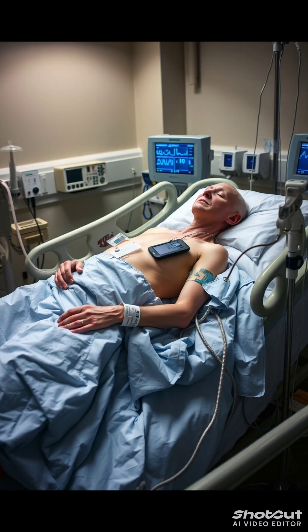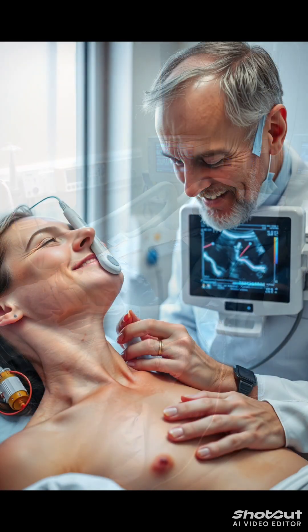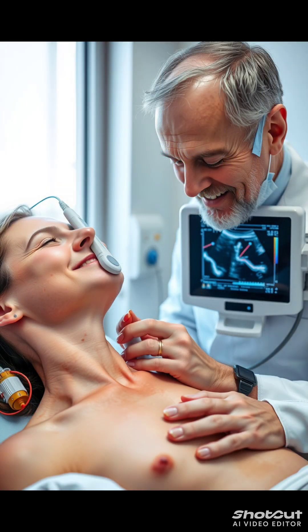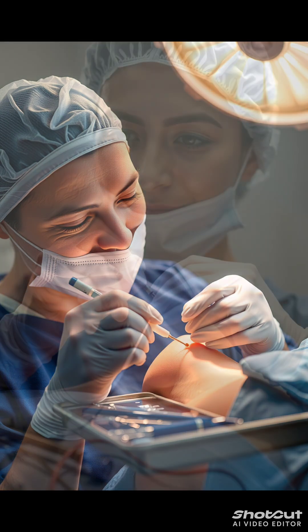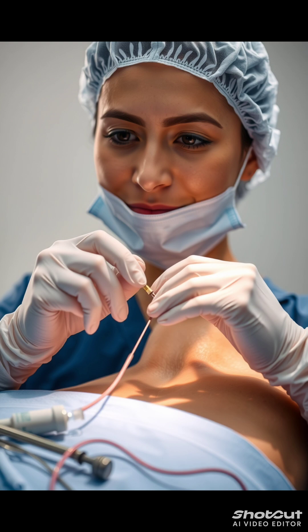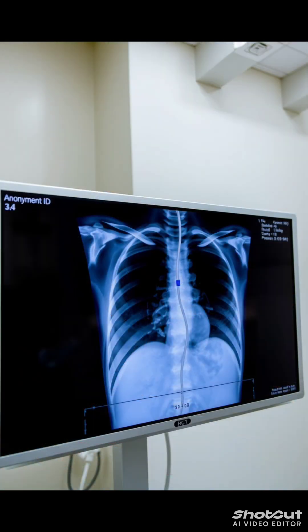Insertion procedure (simplified): Obtain informed consent. Place the patient in Trendelenburg position if applicable. Prep and drape using sterile technique. Use ultrasound guidance, especially for internal jugular or femoral lines. Insert needle into target vein, confirm blood return, and advance guide wire. Remove needle, insert dilator, then thread catheter over guide wire. Remove guide wire, aspirate and flush all lumens. Secure catheter and apply sterile dressing. Confirm placement with chest x-ray for subclavian or IJ lines.